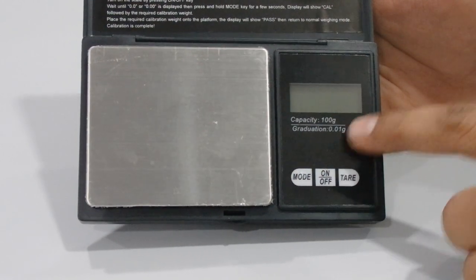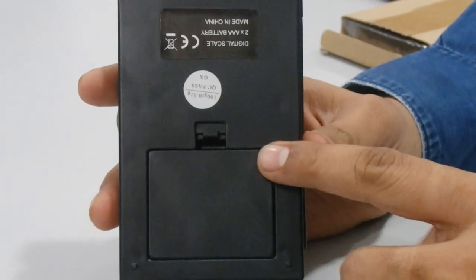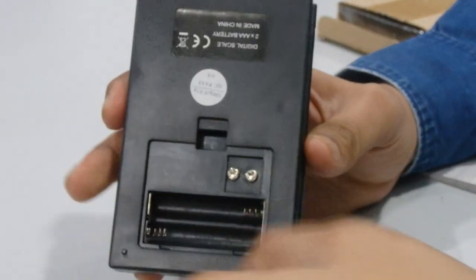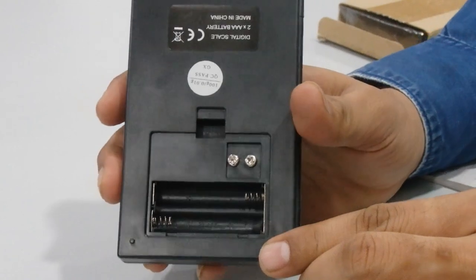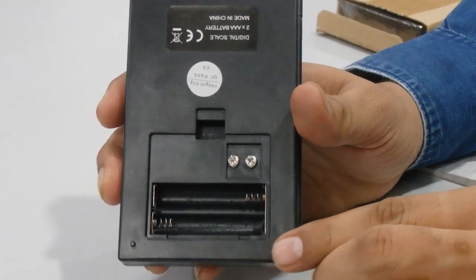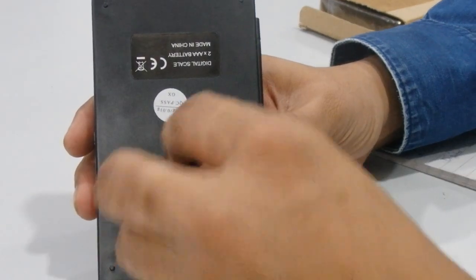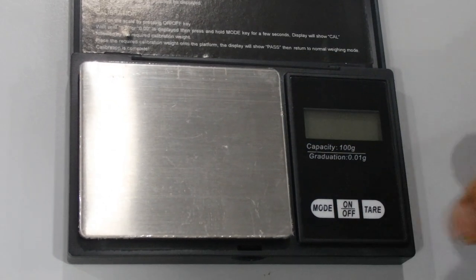On the back side we have a battery compartment. Just open it and it will require two triple-A batteries. We're going to load the battery and close it. Now you can turn it on and wait until it becomes zero.